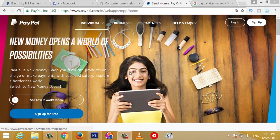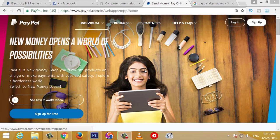PayPal is going to pay for money transfer. If you have money on the website, you can pay for money. If you have to pay for a bank account, you can pay for PayPal. You can pay for an online shopping website. You can pay for money on the PayPal website.